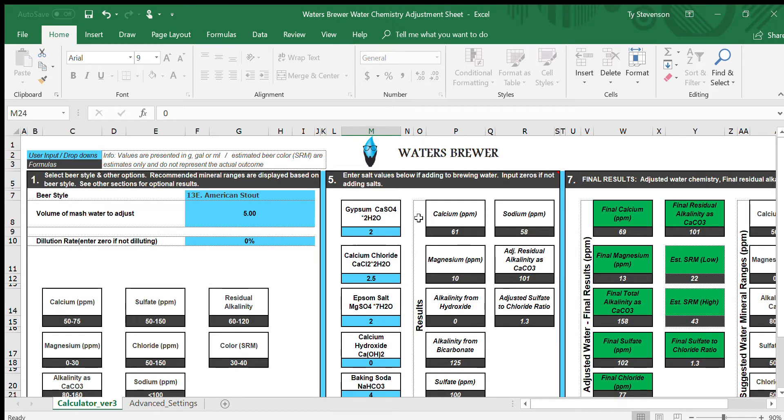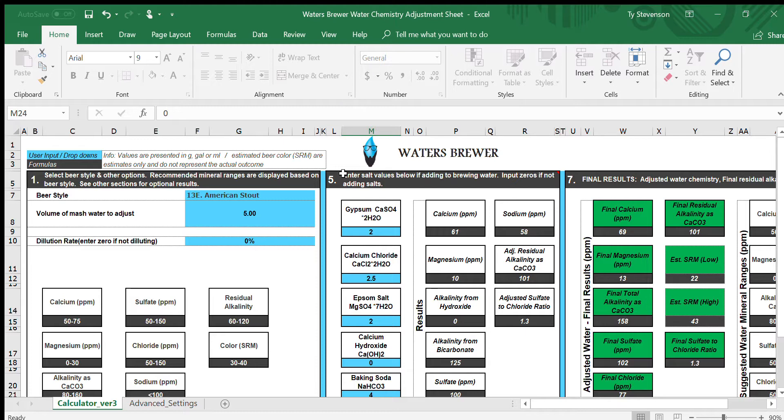That is a quick rundown of how the water chemistry Excel sheet is utilized for Waters Brewer. You can find this at www.watersbrewer.com. Once again, my name is Ty Stevenson, and thank you for listening.